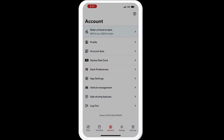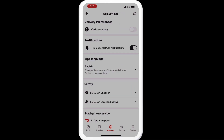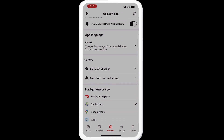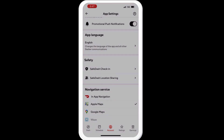When you go back out to your home screen, you can go into where it says 'Account,' then go into 'App Settings' and scroll up. You'll see 'Navigation Service.' You can choose in-app navigation, Apple Maps, or Google Maps — choose your preference, click that, get that setting set up, and then you're ready to go.